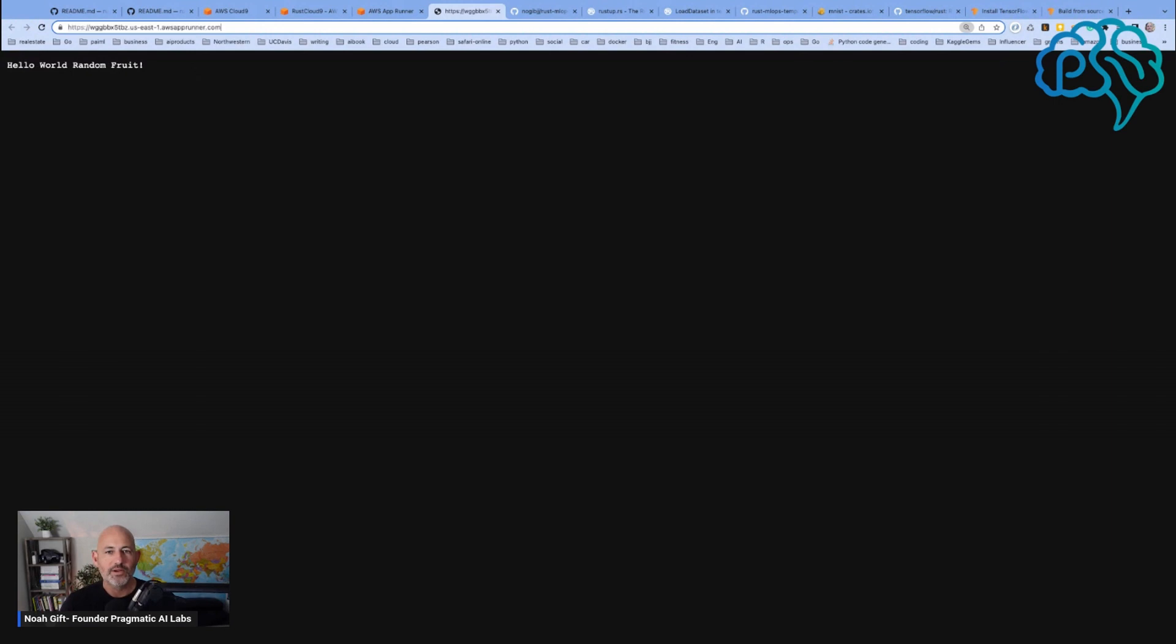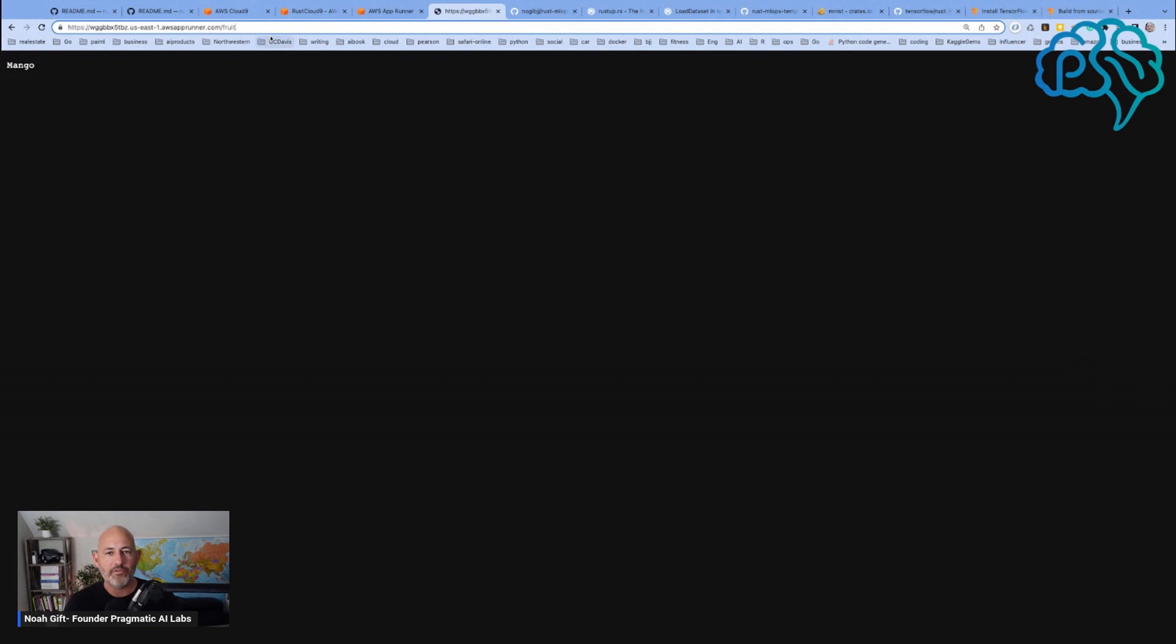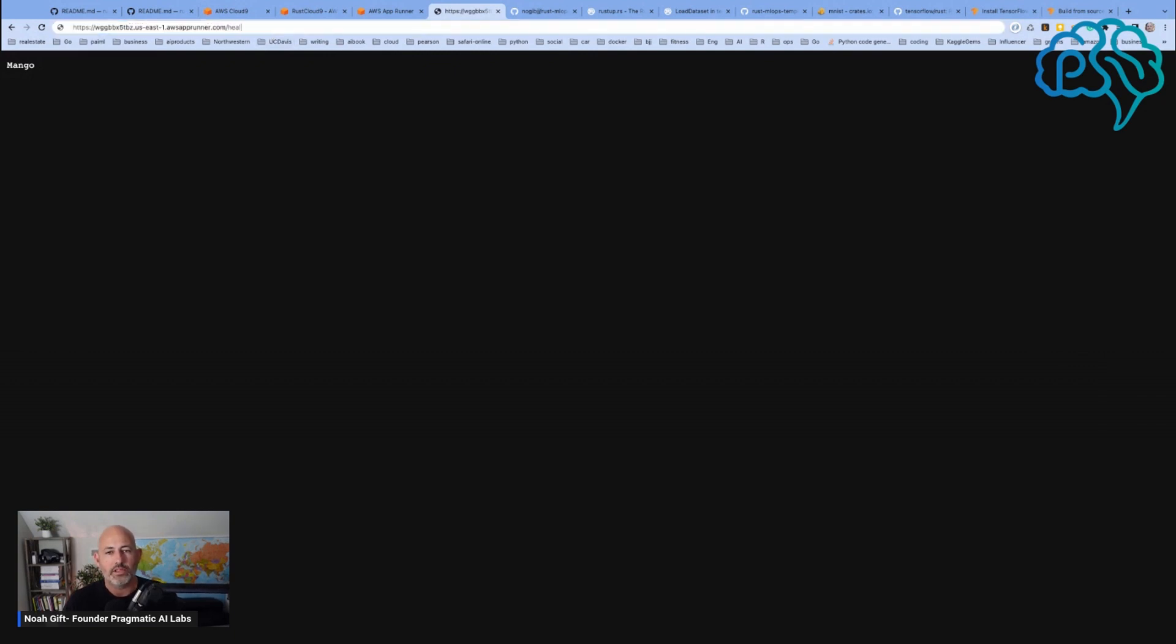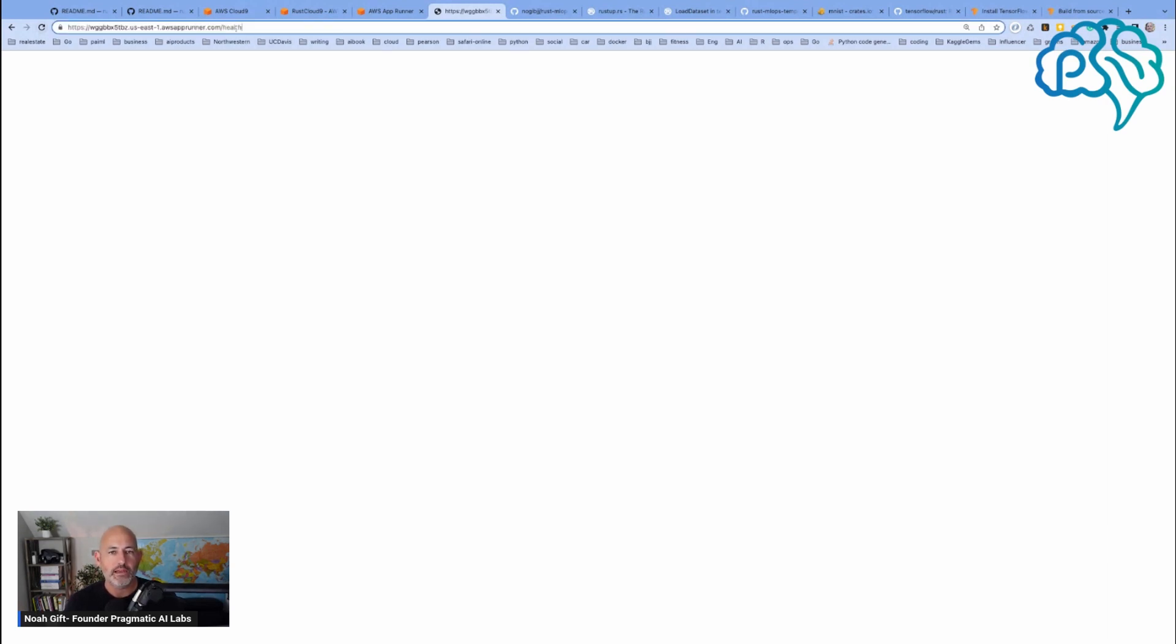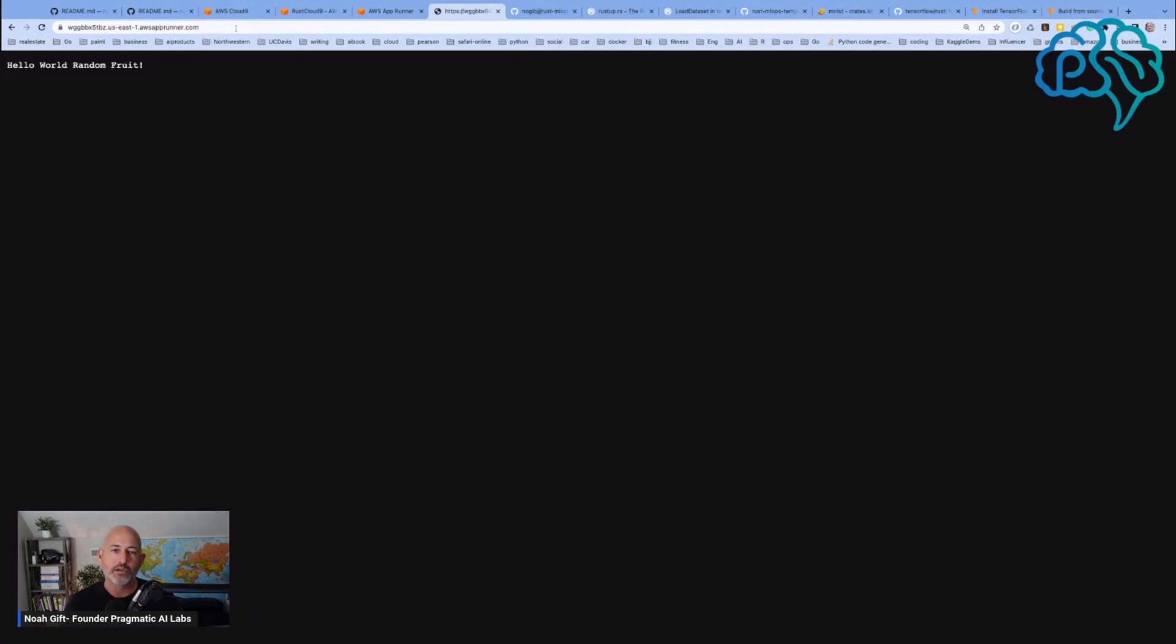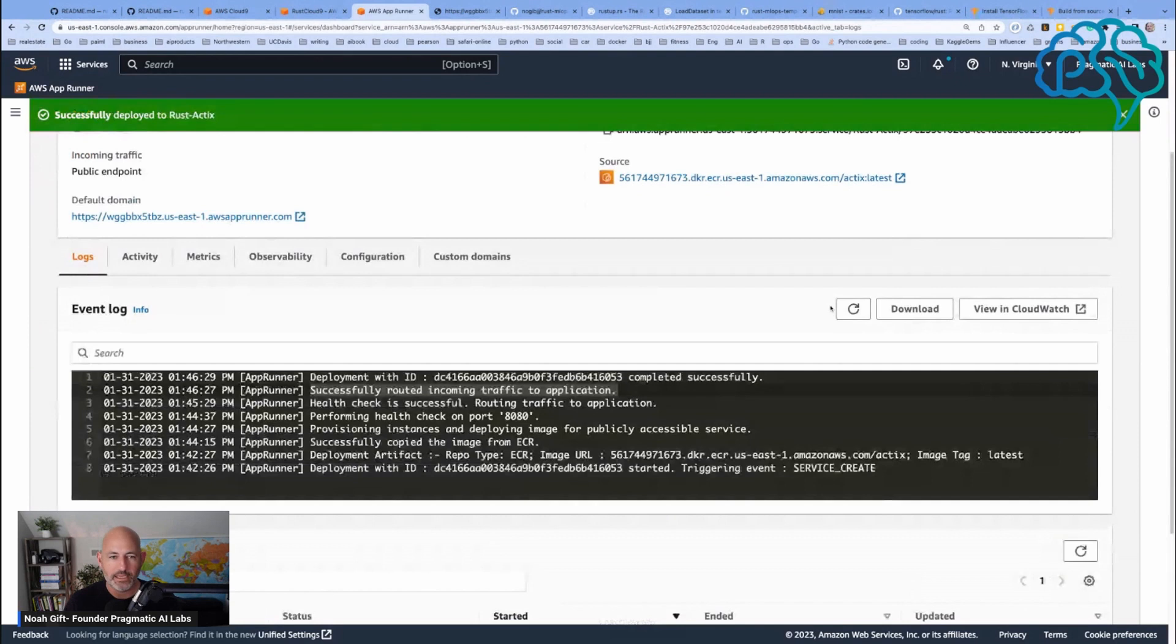We can go here and we can say fruit, apple. Check this out. Look at this. Super high performance out here. If we do health, we got a health check here as well. If we go to the main page we've got this.